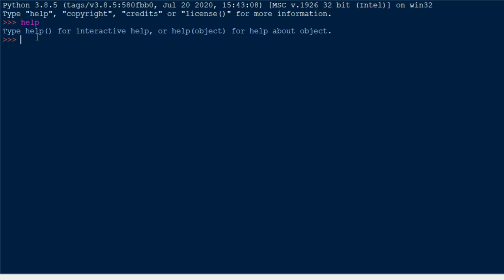You can type any expressions in the interactive shell and execute them. This is the first way of writing code in Python. For example, if you want to find four plus five, you simply type '4 + 5' and you will get the result. If you want to display 'Hello World', you can simply type it and it will be displayed here.